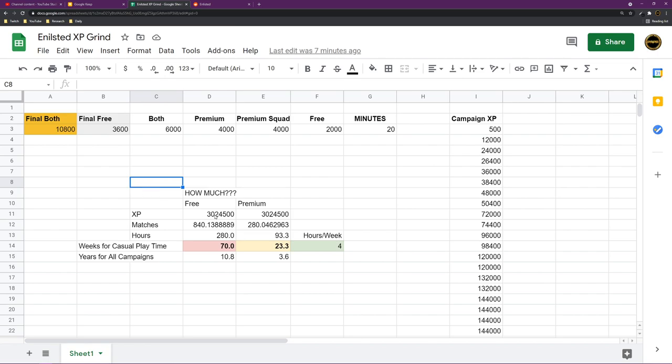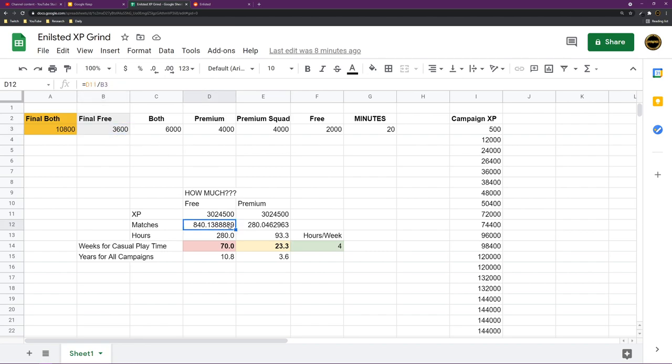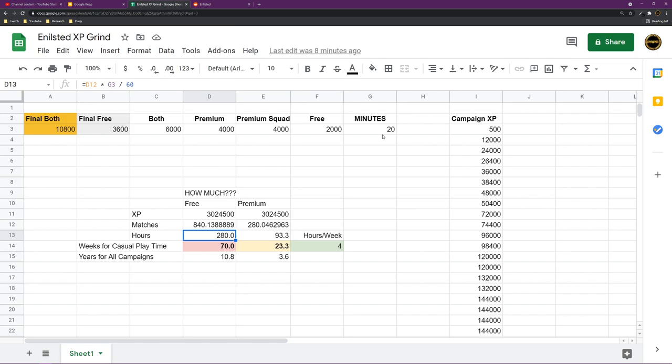Here's what I got. We have the XP pool which gets divided by the average XP per match. Now, the average XP per match for free to play players is 3.6K. Then you get around 840 matches to be played. That's a lot. But after that, I take the formula and I multiply it by the minutes it takes for a match on average. For me, it's around 20 minutes on average to play a game.